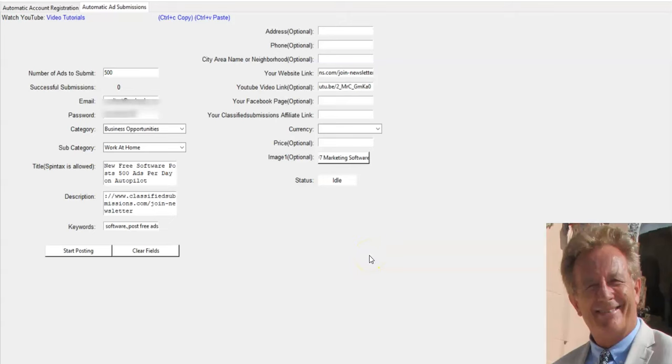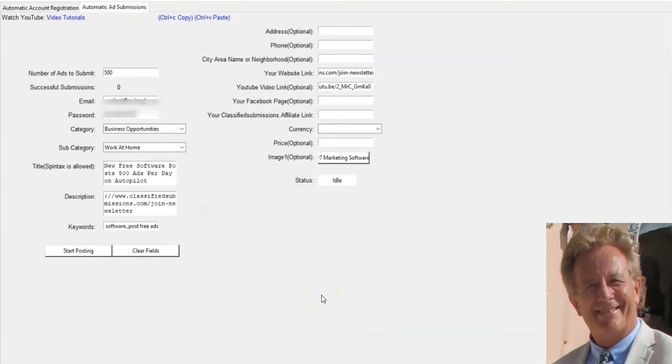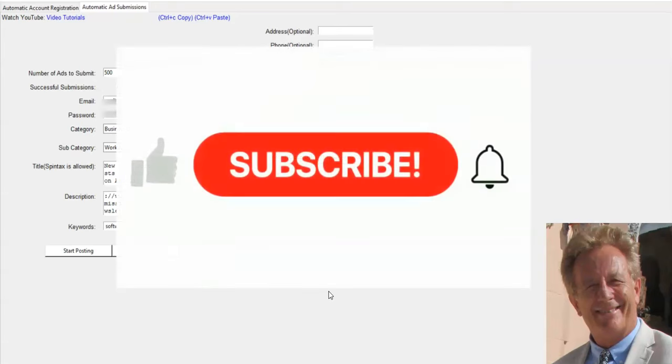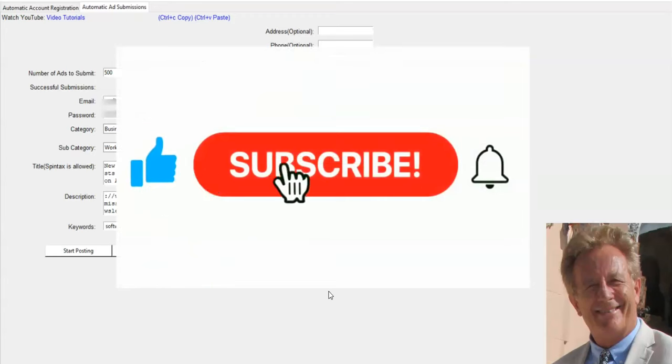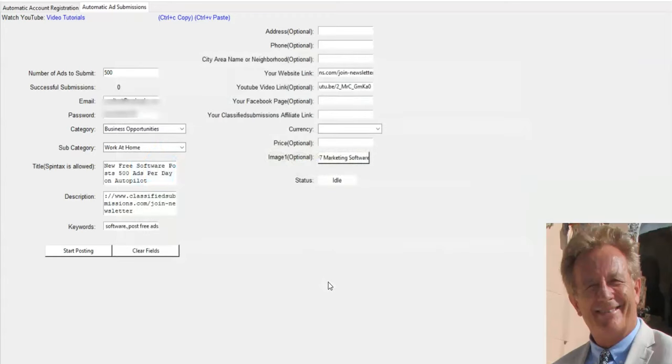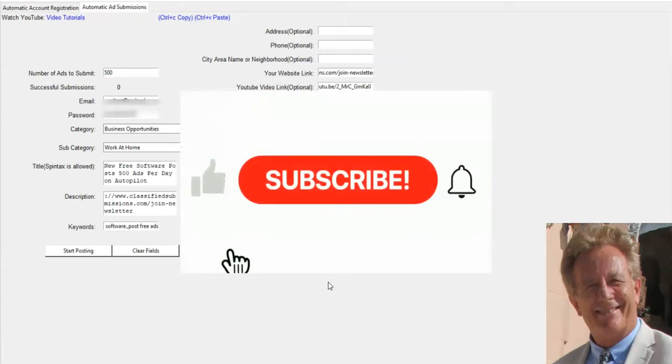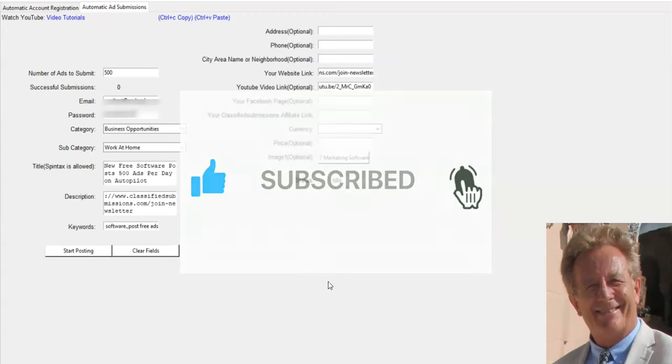So click the link in the description below, join our newsletter, and you'll be able to get FunkyFreeAds submitter, which we just came out with, and $597 worth of other software. We're always updating that page with new software, so make sure you bookmark it. Also subscribe to our YouTube channel because we're putting out YouTube videos with tutorials on the software.